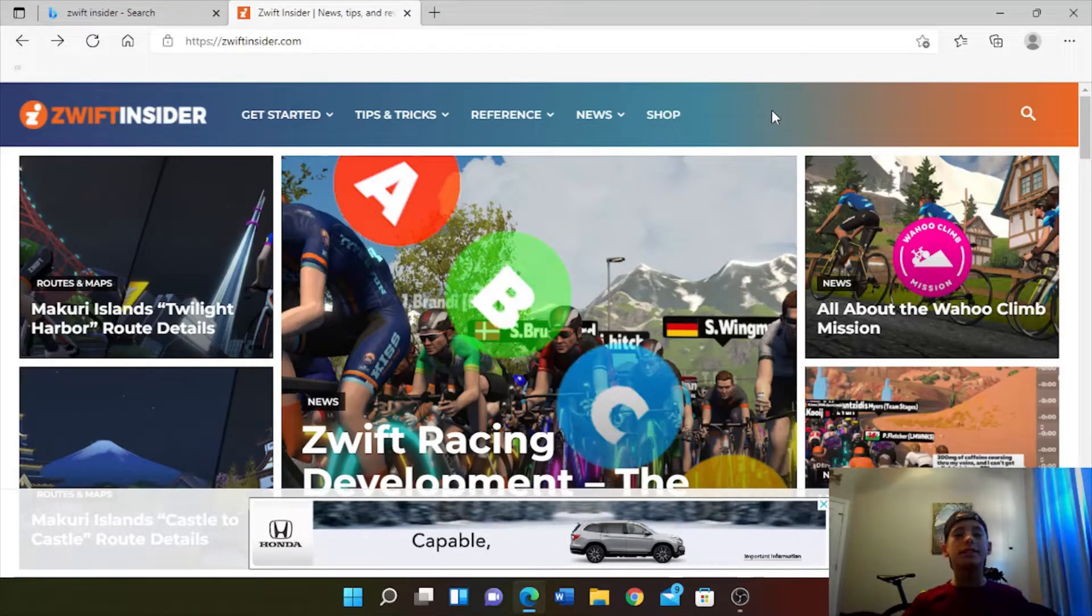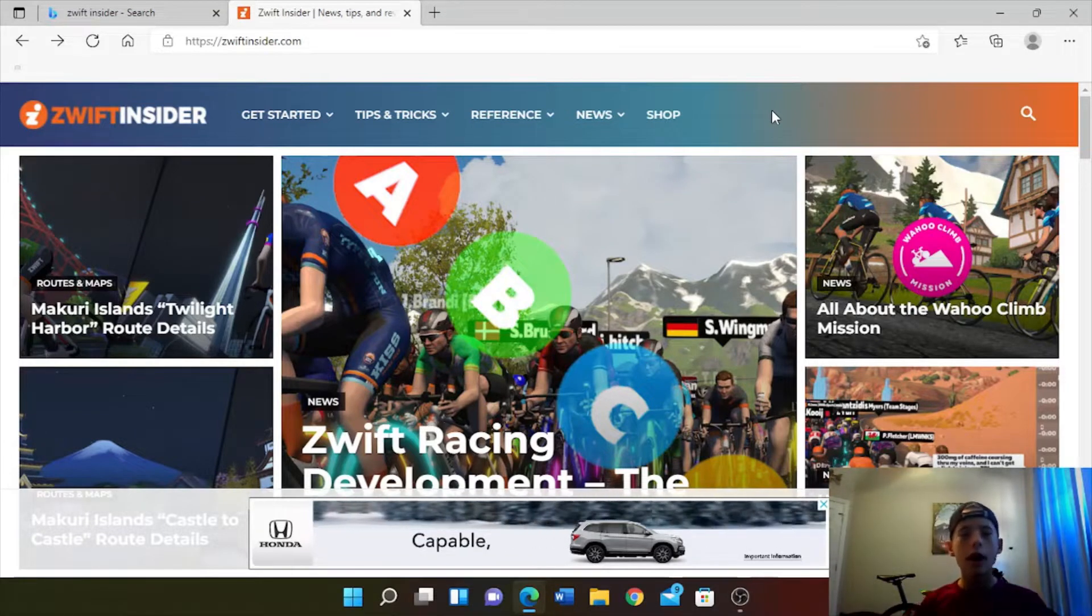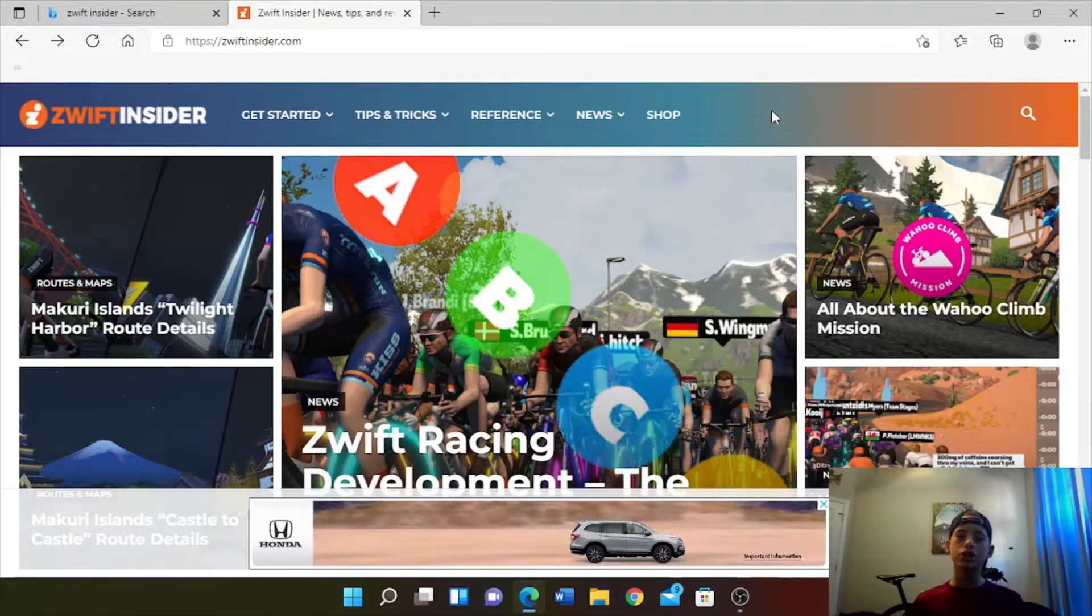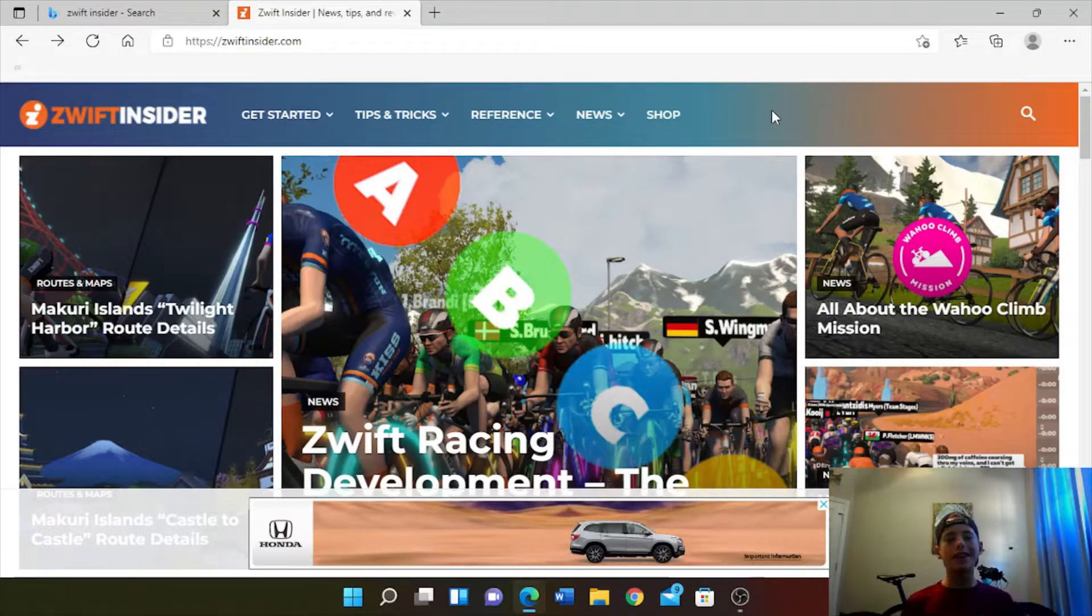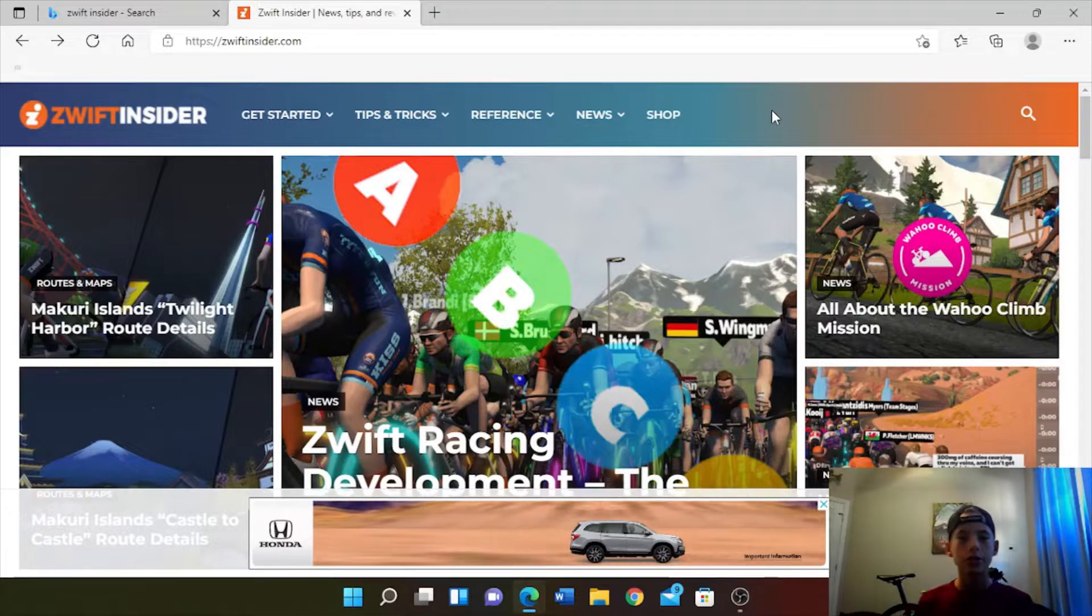Welcome back to the channel, everybody. Today I'll be showing you how to get the jackpot of kit unlock codes.